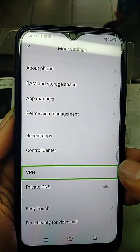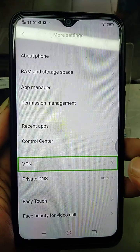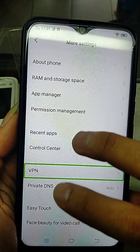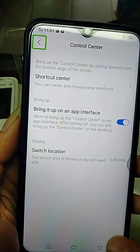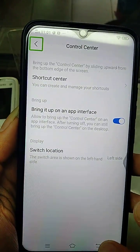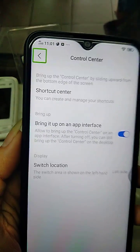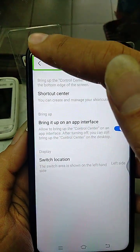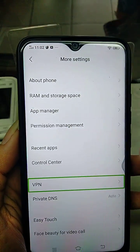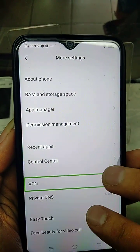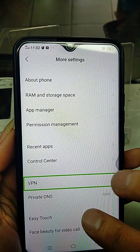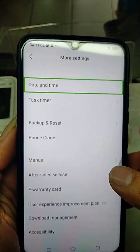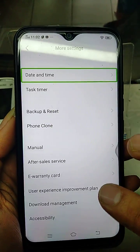VPN. Enlist 29 Items. More Settings. Double-Tap to Activate. Control Center Navigate. More Settings VPN. Enlist 29 Items. Data Time. Double-Tap to Activate.